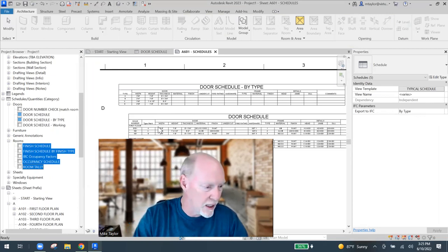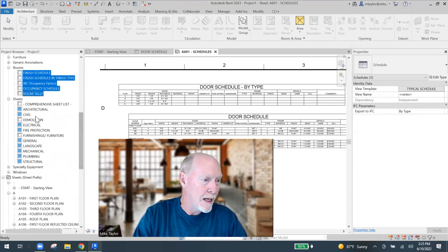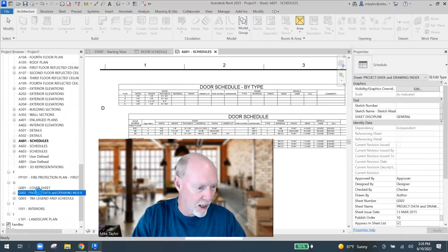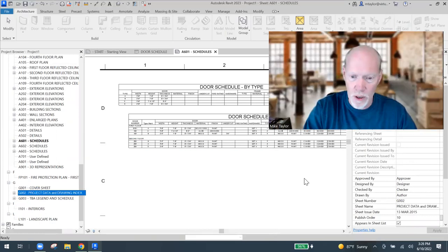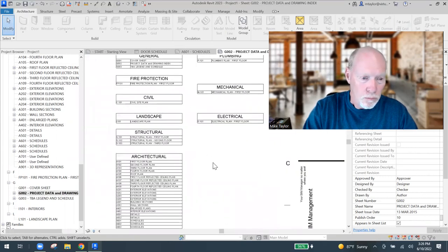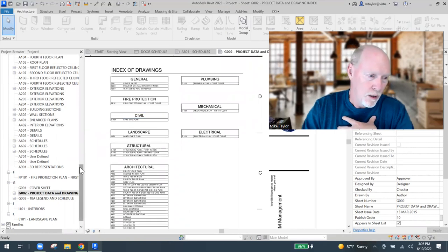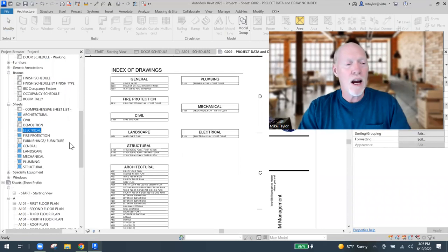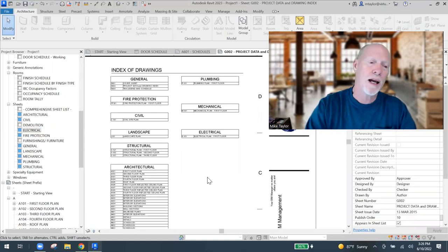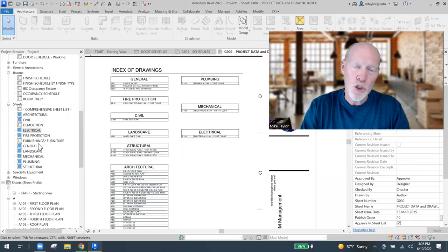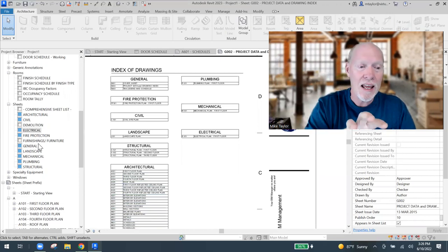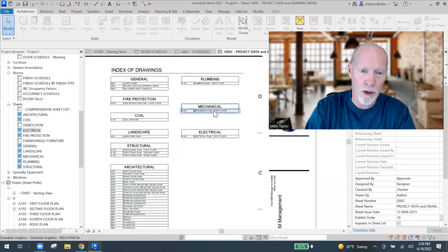If I want my furniture schedules and room schedules all to be compliant and look the same, I just open those categories, highlight the top one, hold Shift, click the bottom one, and set them all to Typical Schedule. Now there's one thing that's different for sheet lists. Let me open the Drawing Sheets schedule to show you. I have views for architectural, civil, demolition, electrical - different sheet lists because I set the sheet schedule to mine data from linked files.